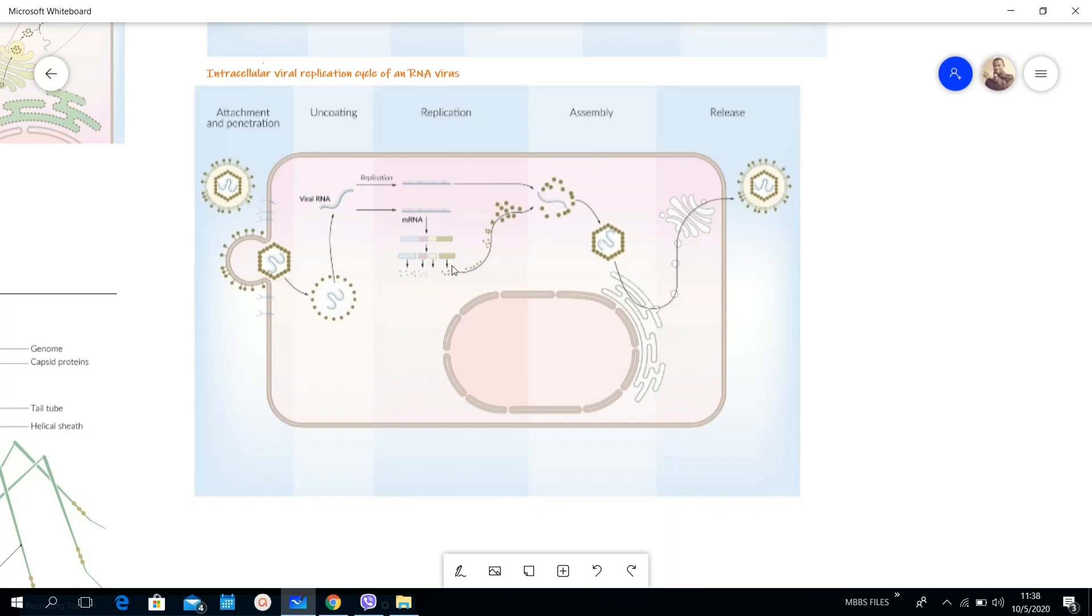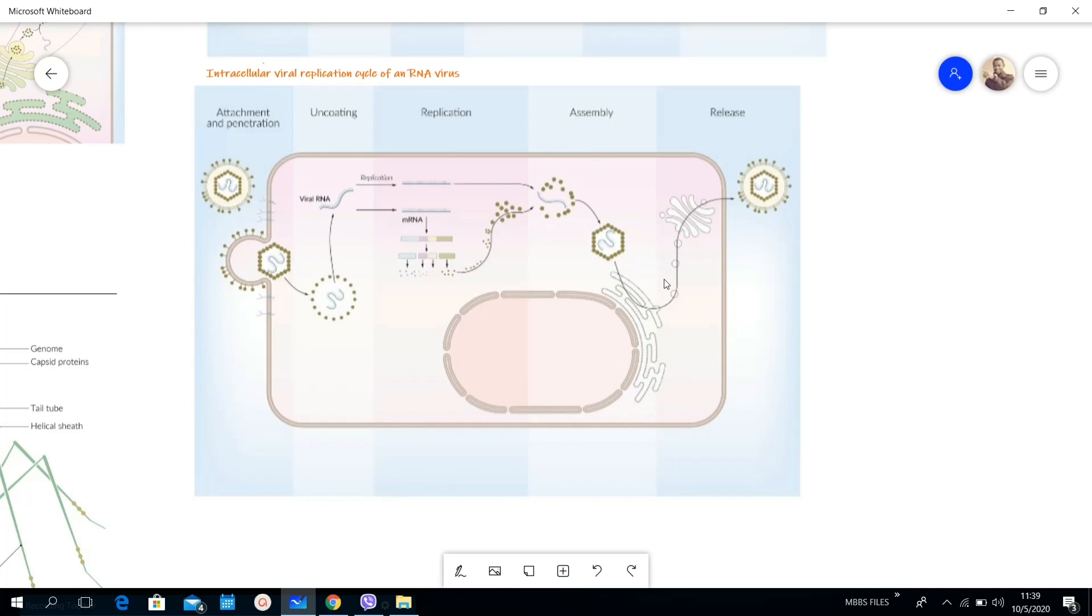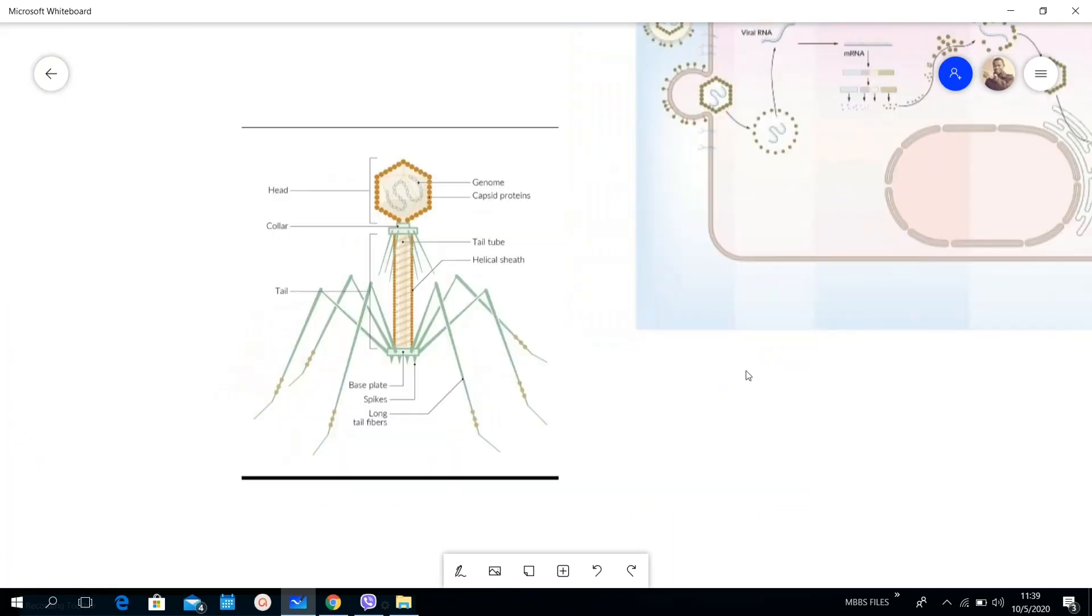Then there is splicing, like orientation of new structural proteins. Here they are combined, so this is assembly. The newly synthesized RNA and the structural proteins are combined here and form our new virus. And here is release.